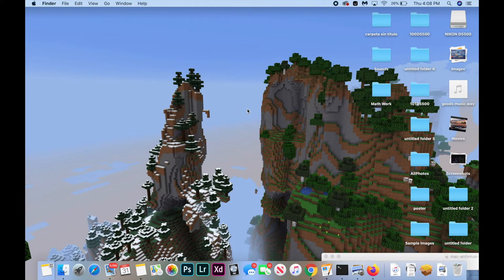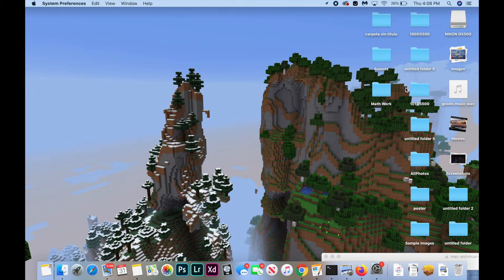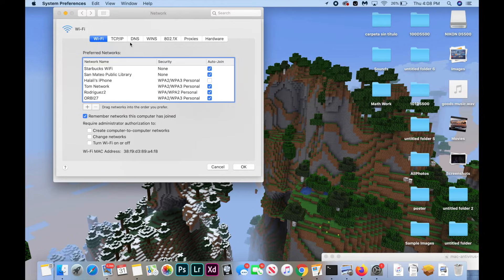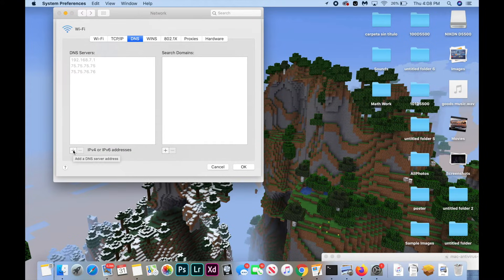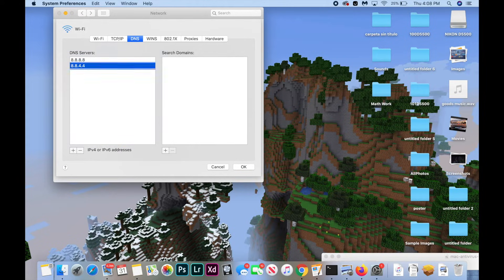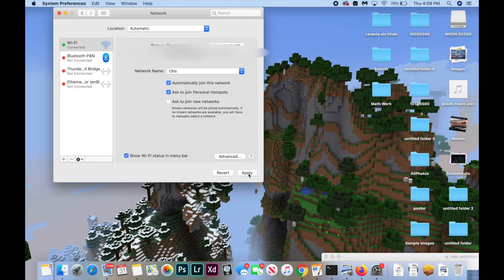The next few fixes are all in the same place: the network preferences. Hit the Wi-Fi button and click Open Network Preferences, then click Advanced, and navigate to the DNS tab. Hit the plus button and add the following IPs: 8.8.8.8, 8.8.4.4, and 8.8.8.0. Hit Enter to add them, then hit the OK button and Apply.